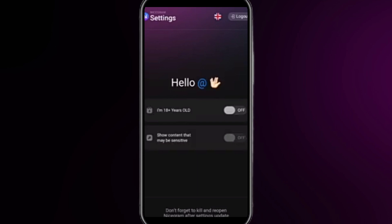Then you will be here. Here you need to turn on these two options: I am 18 years old and show content that may be sensitive. Once you turn these two options on...